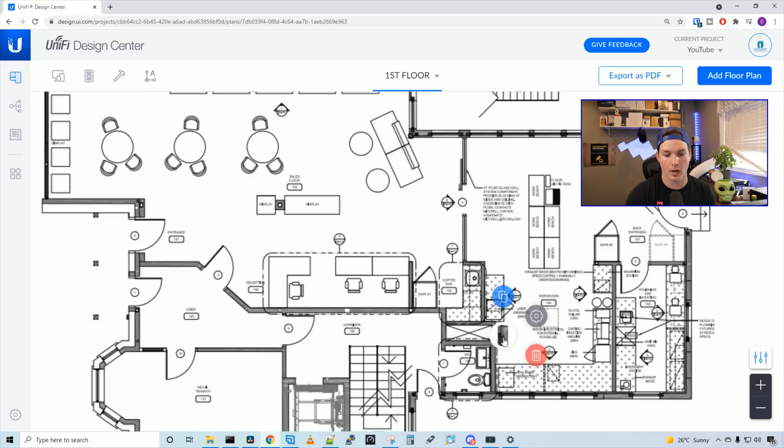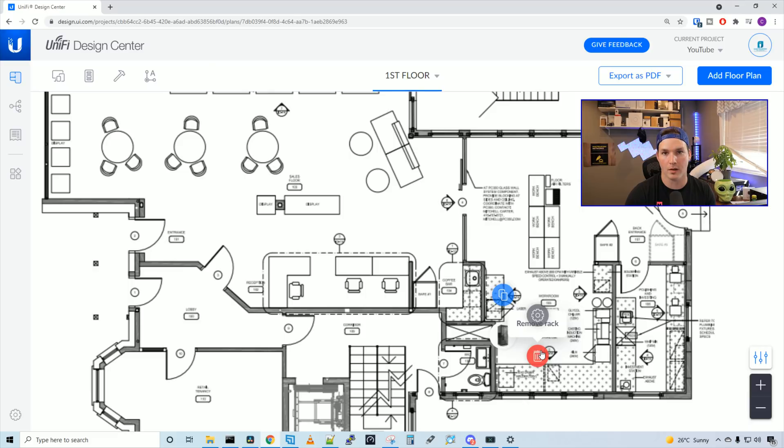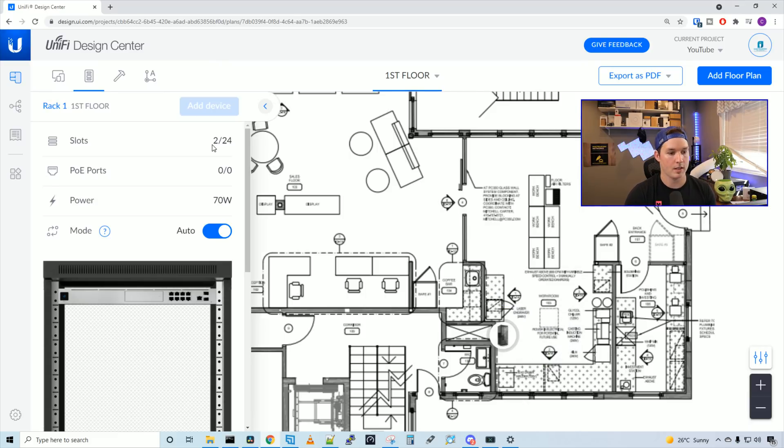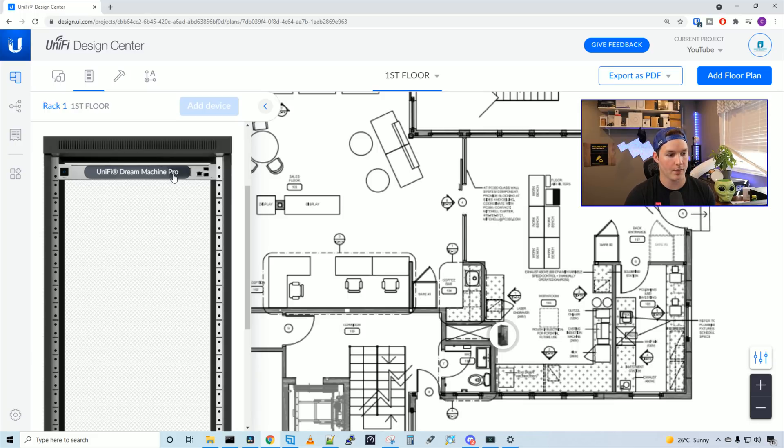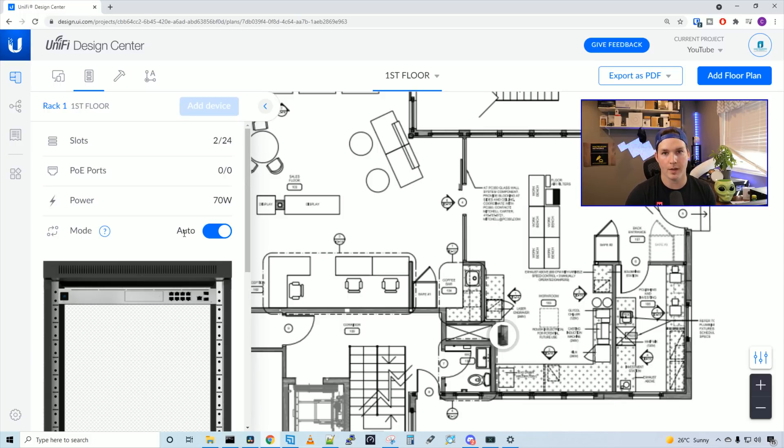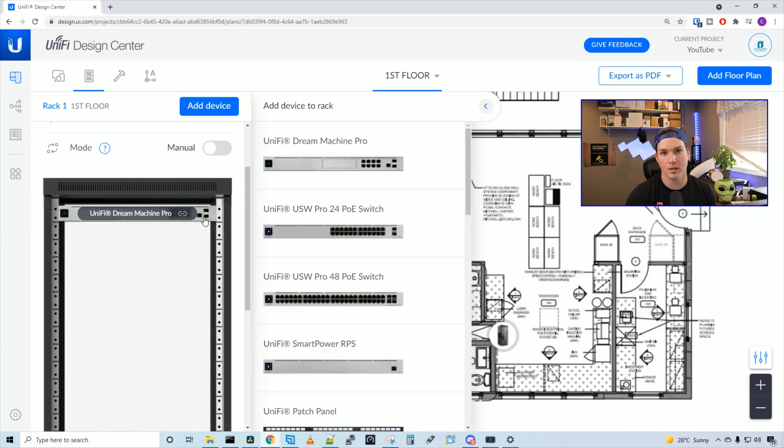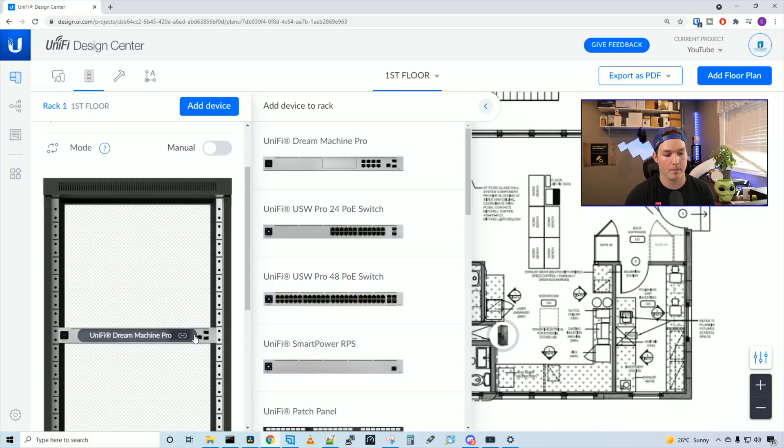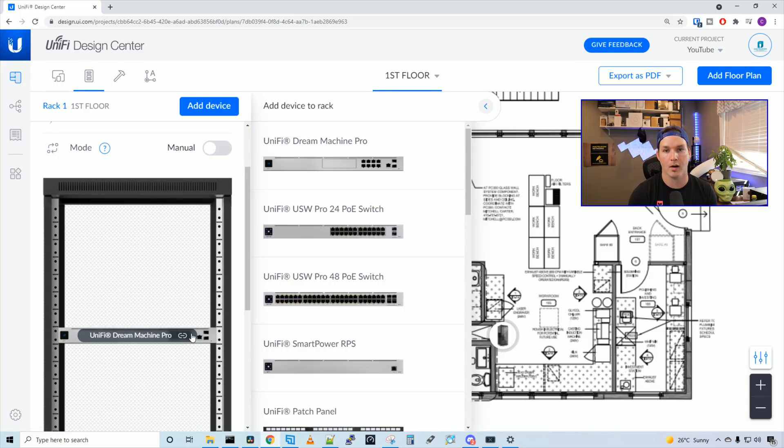We could click on the network rack, and there's a couple things we could do. We could copy the rack, we could go to the open rack sidebar, or we could remove the rack altogether. I'm going to click on open rack sidebar, and here it's showing us our rack and our rack elevation. At the top, they have a UDM Pro, but you could place this wherever you want. By default, they have it on the auto mode, but you could set it to manual, and then we could place the UDM Pro in the middle of the rack, if that's the rack elevation we're going to have. So we'll add all our switches and our gear afterwards, once we get our wifi access points in.